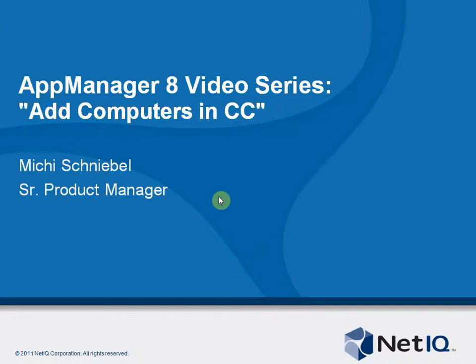Welcome to another App Manager 8 video. My name is Michi Schniebel and I'm Product Manager for App Manager. In this video I will talk about how you can add computers to your App Manager environment by using Control Center.